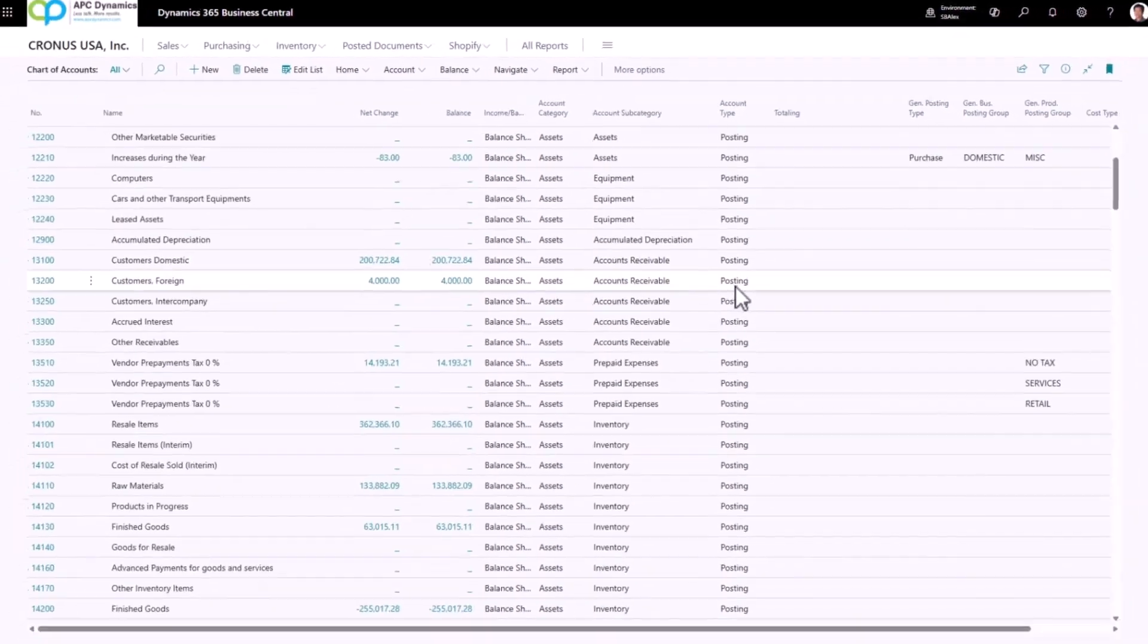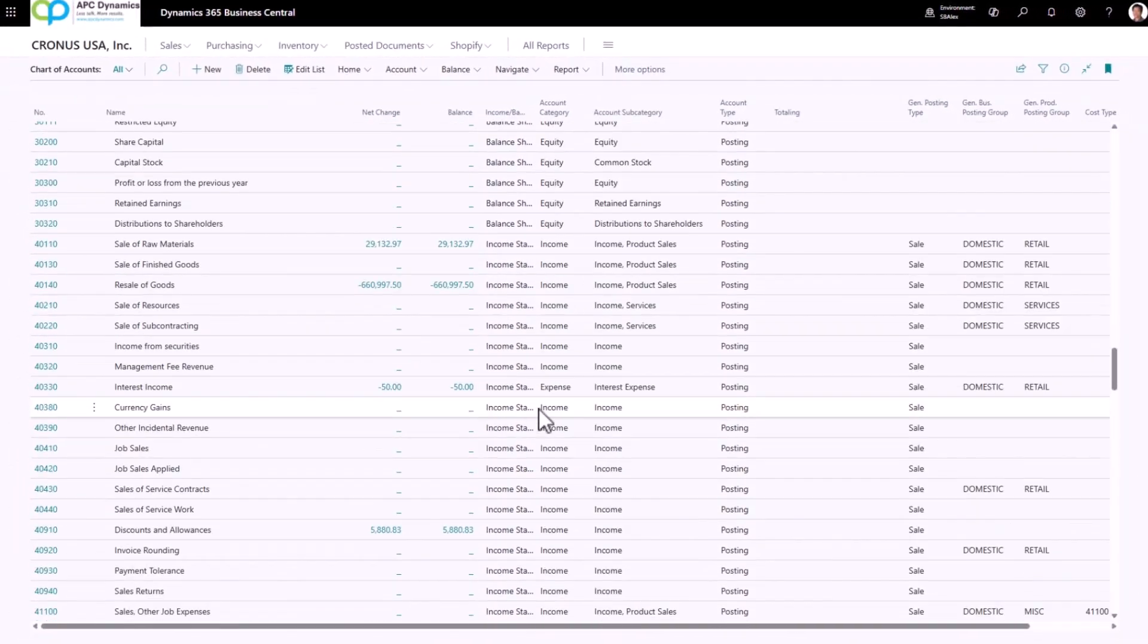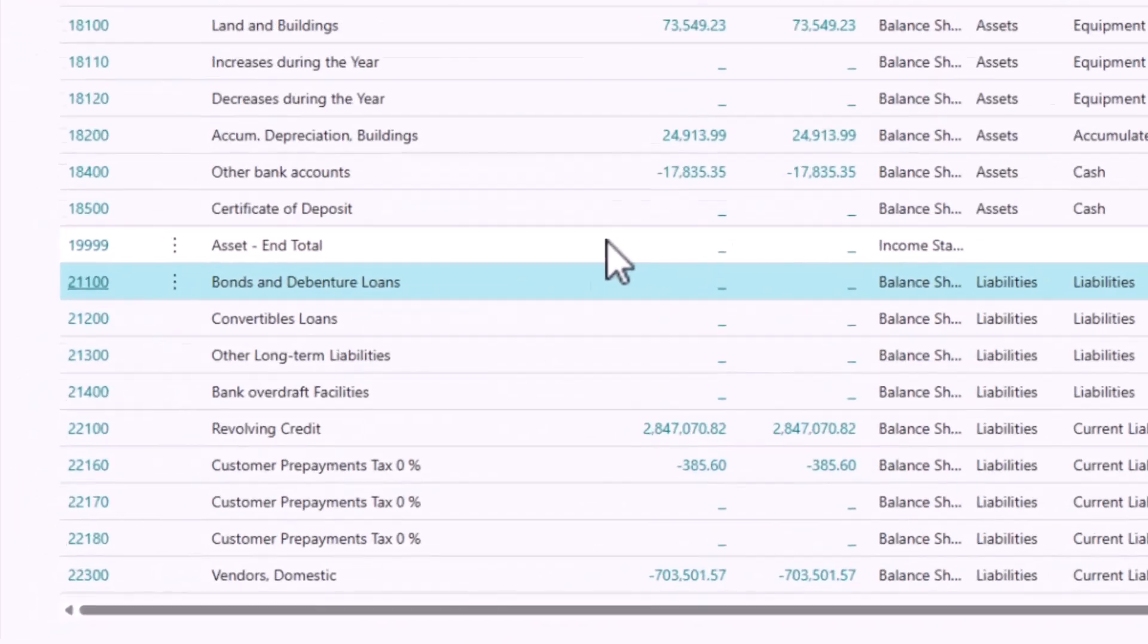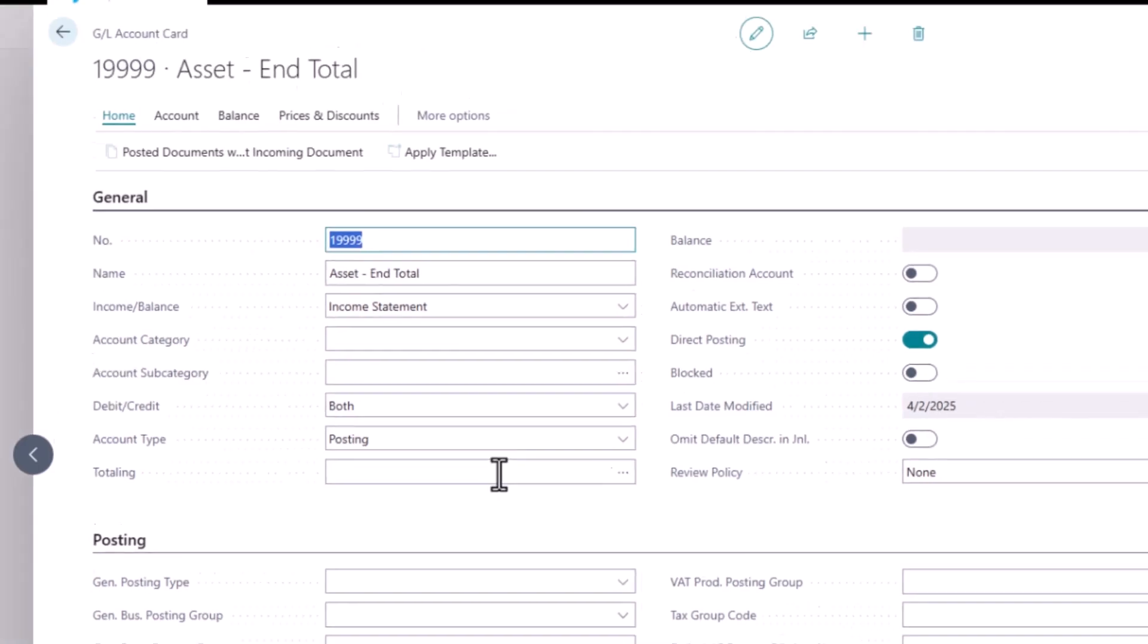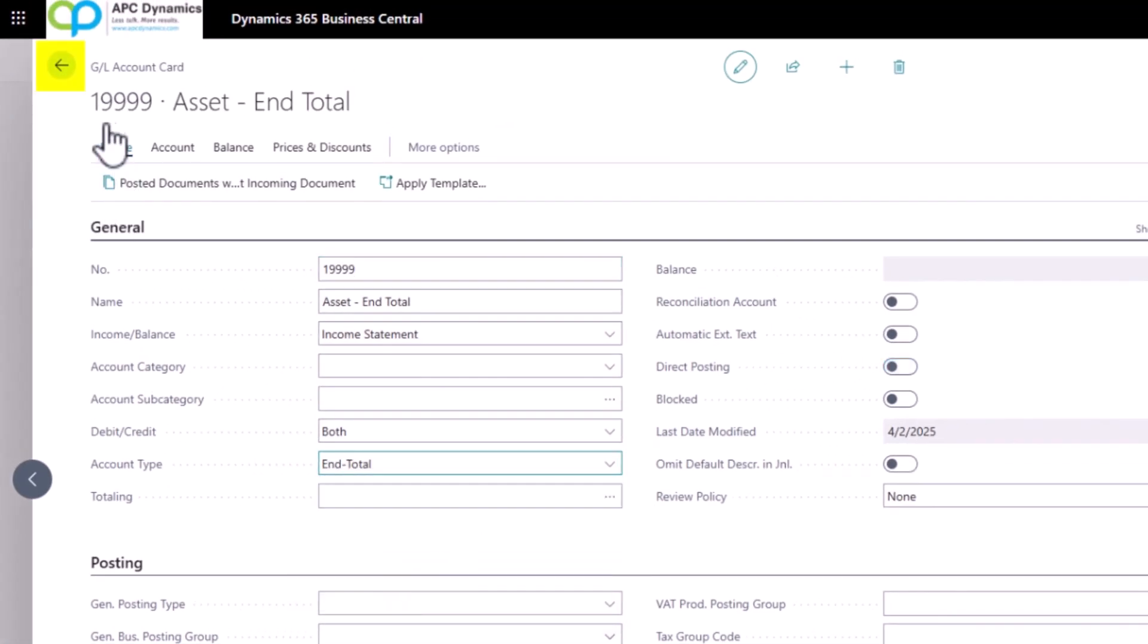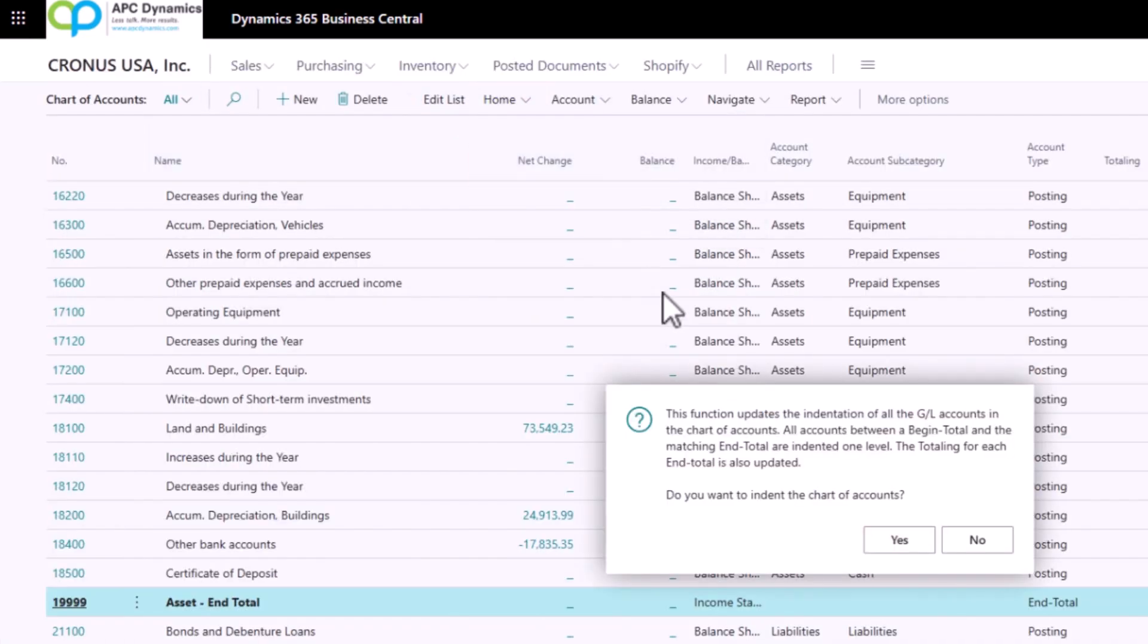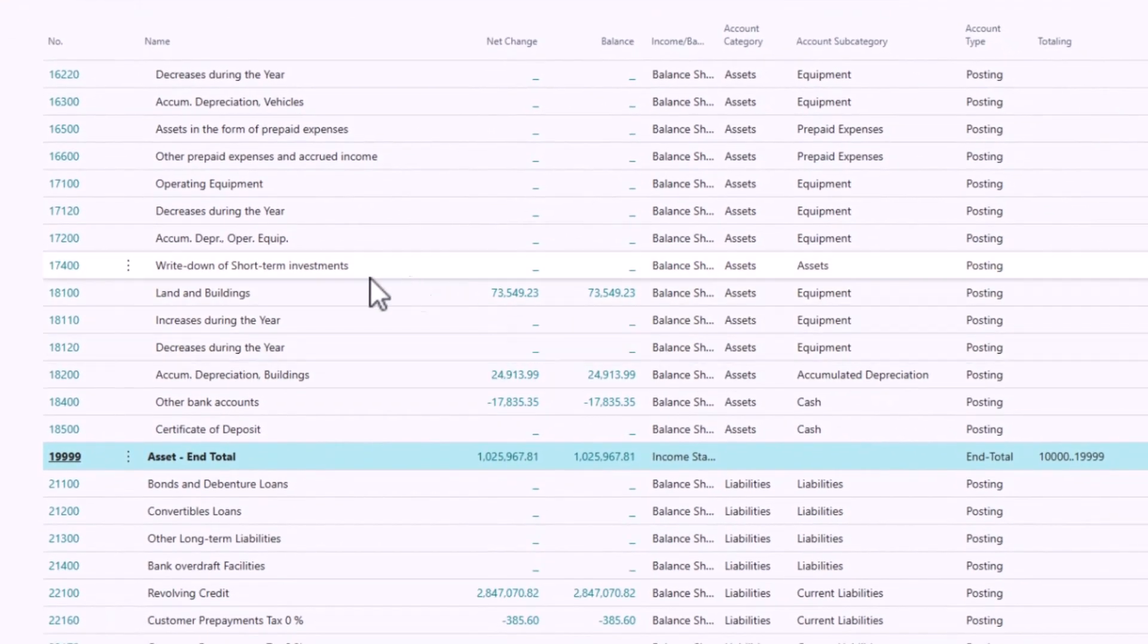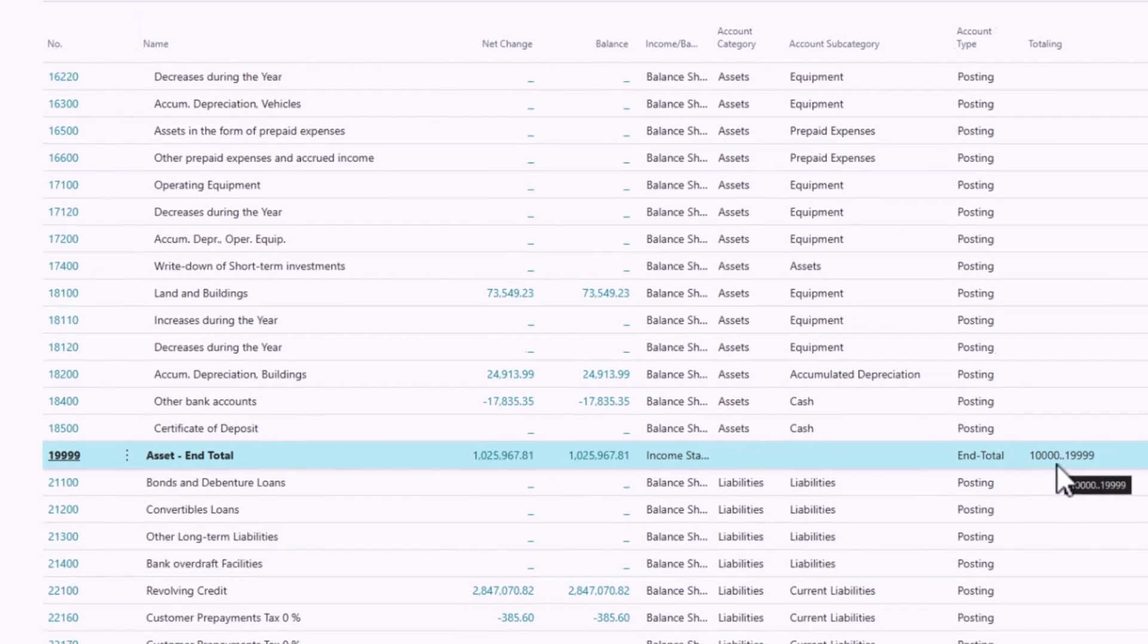If I scroll down to the assets and when I scroll down to my asset end total, you'll see that it will automatically calculate the formula for me.